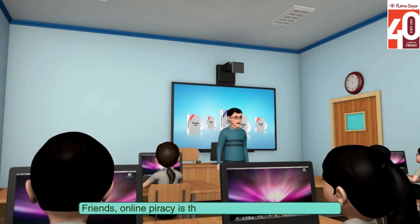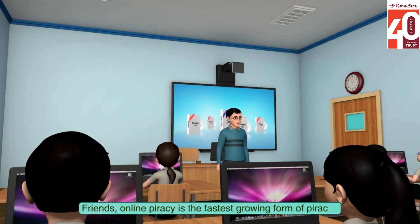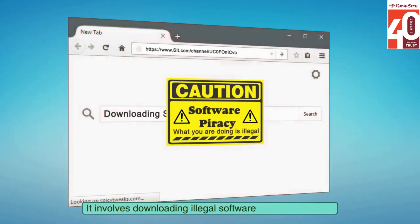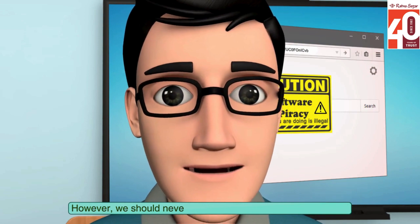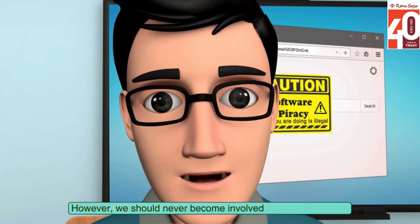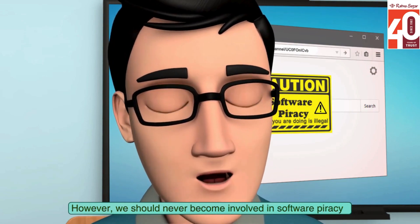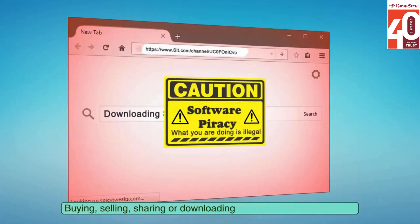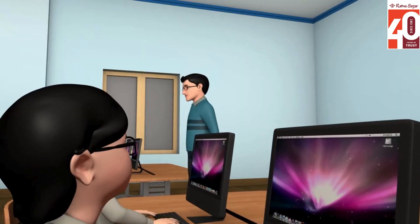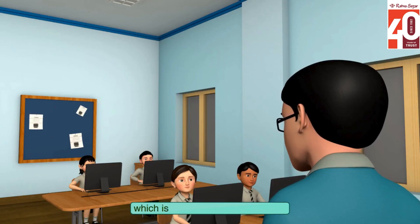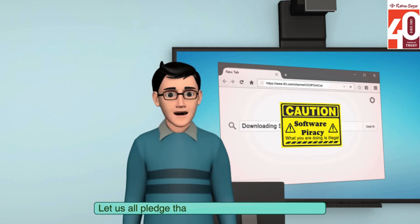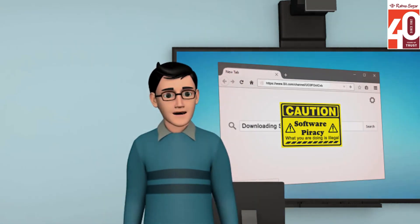Online piracy is the fastest growing form of piracy. It involves downloading illegal software from the internet. However, we should never become involved in software piracy. Buying, selling, sharing or downloading pirated software is a crime which is punishable under the law. Let us all pledge that we will never be involved in it.